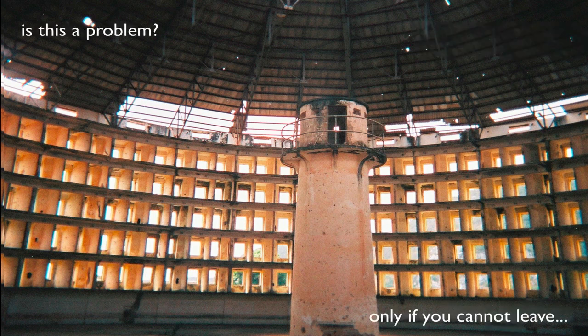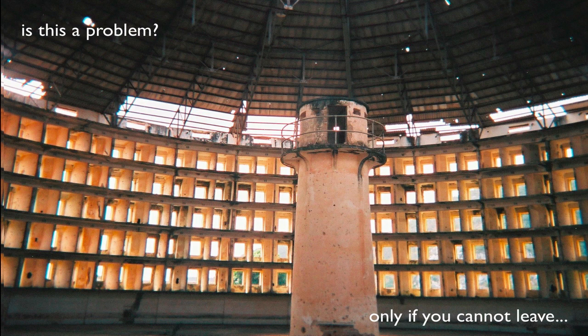Now, is this a problem? Well, only if you can't leave. And we might ask, is data portability enough to allow one to leave?